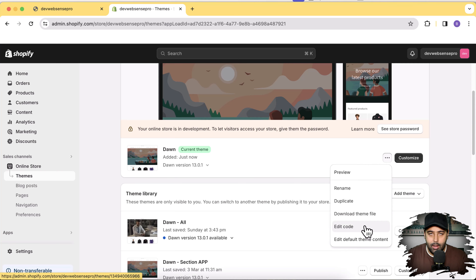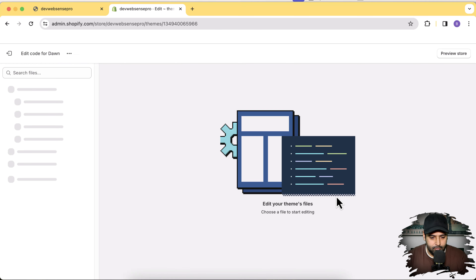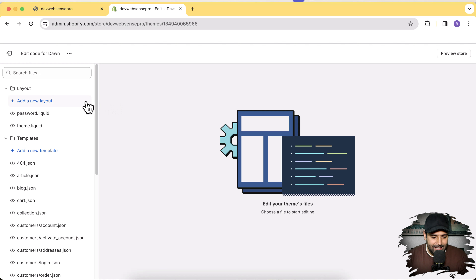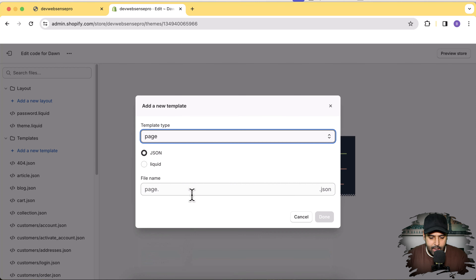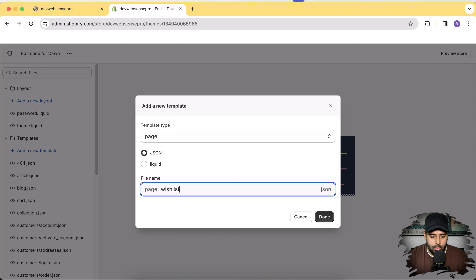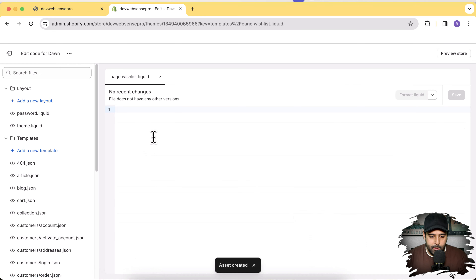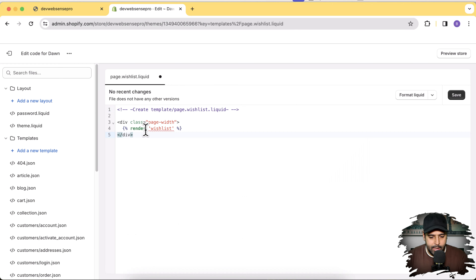Now we'll go to the code editor — click the three small dots and then click Edit Code. Before editing the code, make sure to have a backup of your theme in case anything goes wrong. All the codes are present in the tutorial link which I'll add in the description. Step one: we will create a template and name it 'wishlist'. Click the Add New Template button, select Page, name it 'wishlist', select Liquid from the radio button, and click Done. Now copy the code from the tutorial link and paste it in, then click Save.